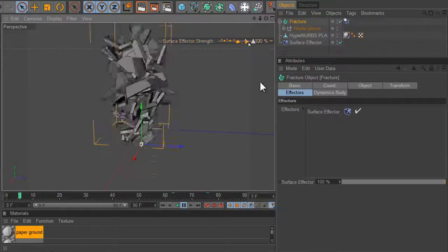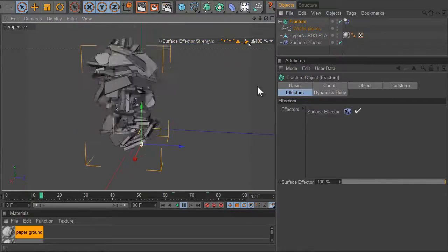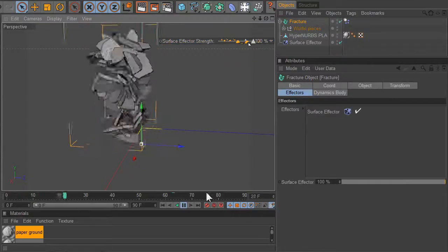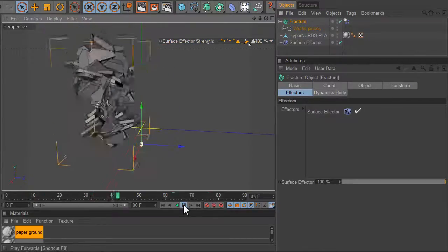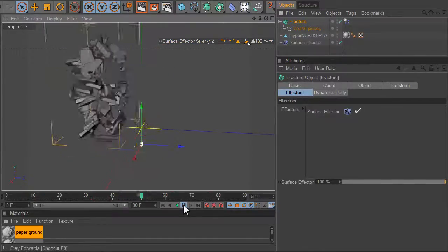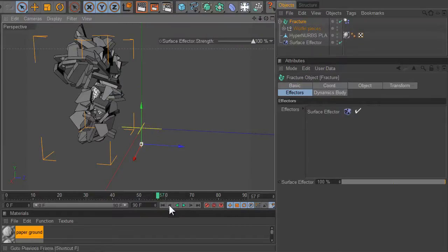Alright, that's the surface effector. Okay, let's see surface effector.